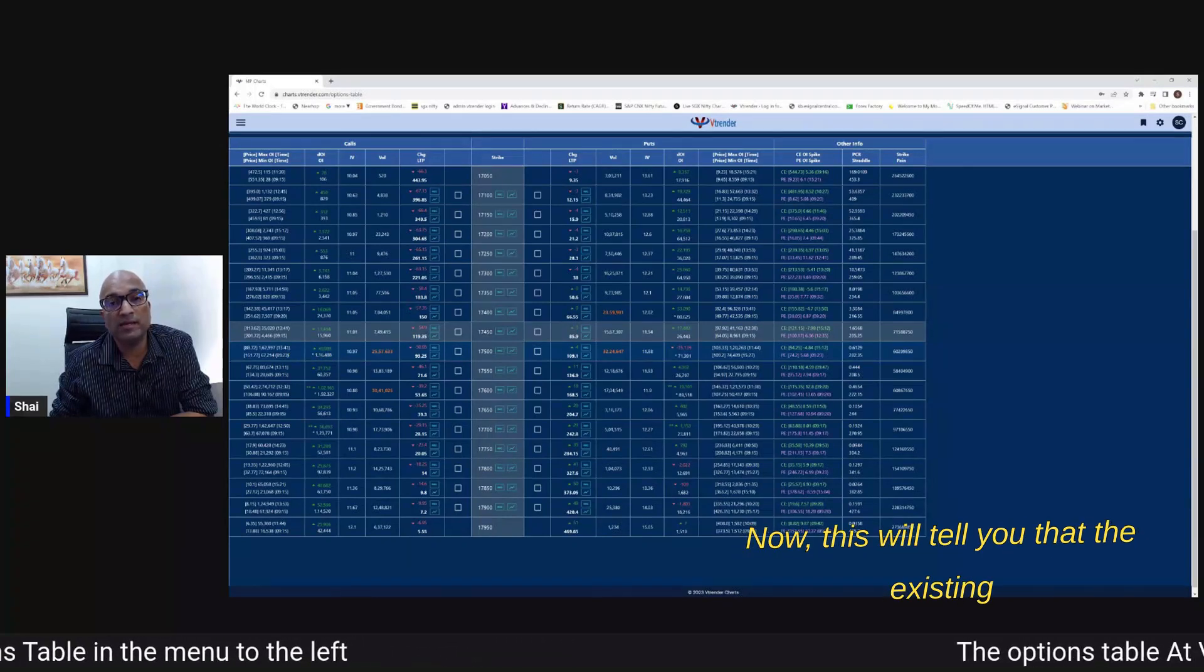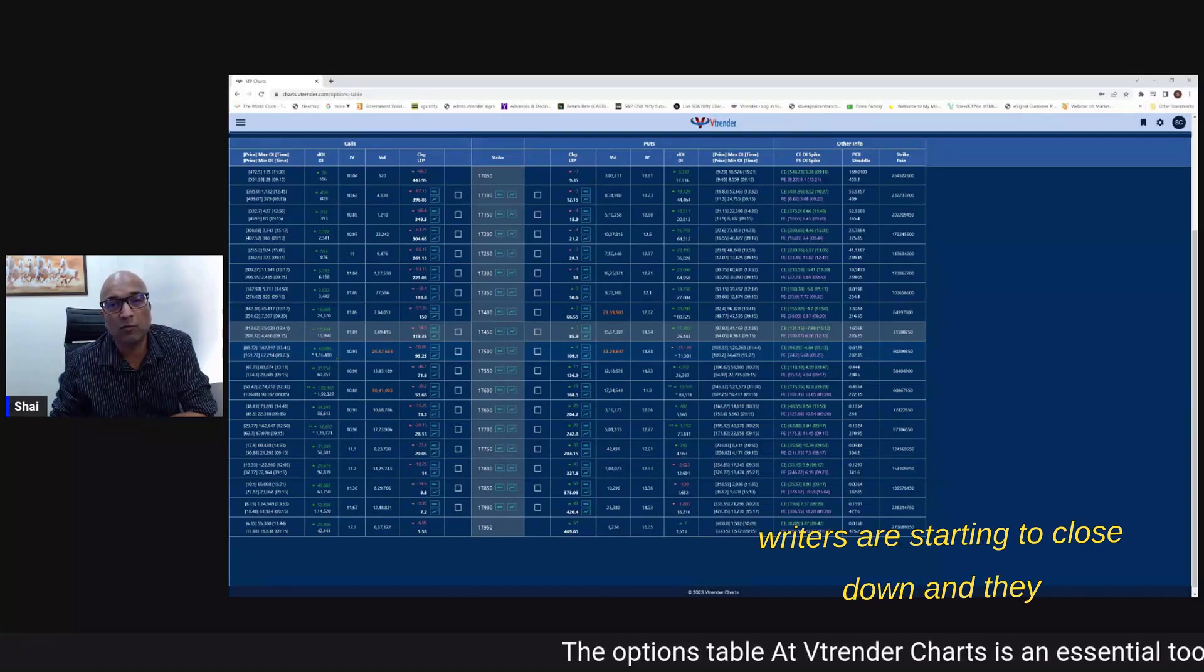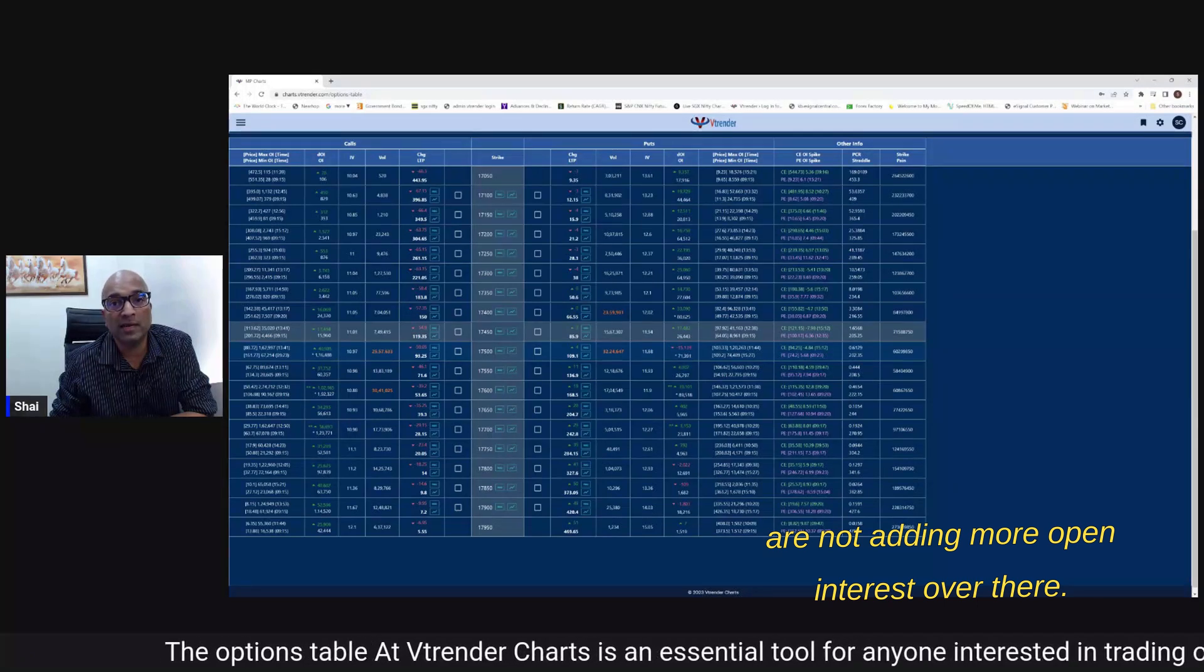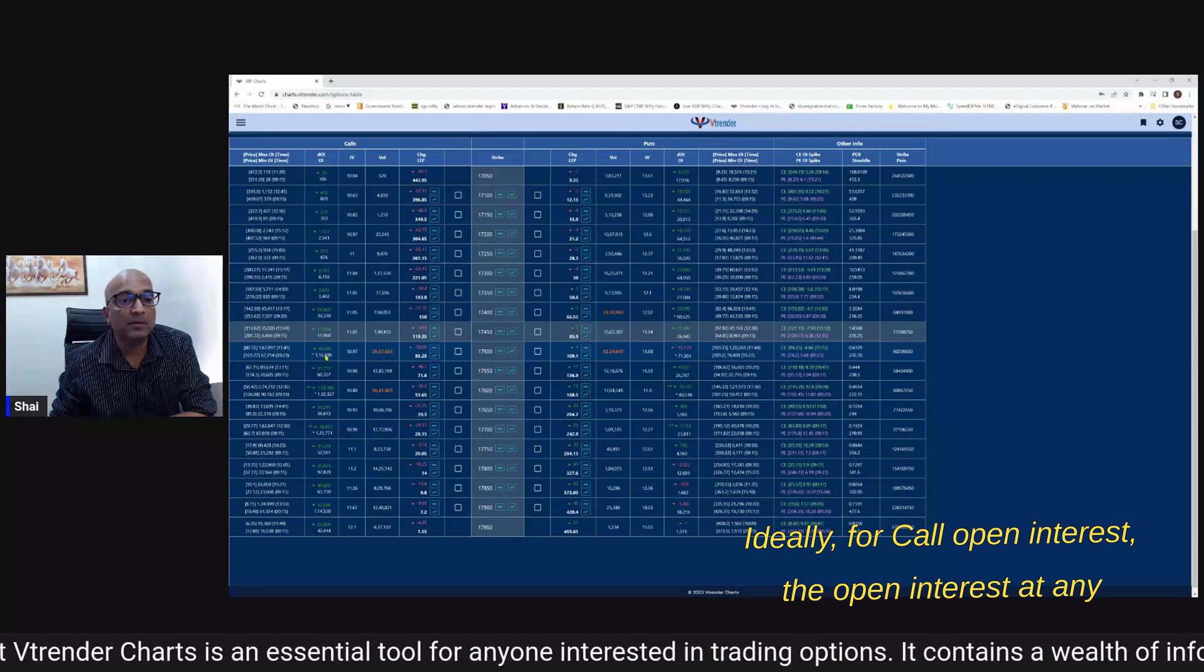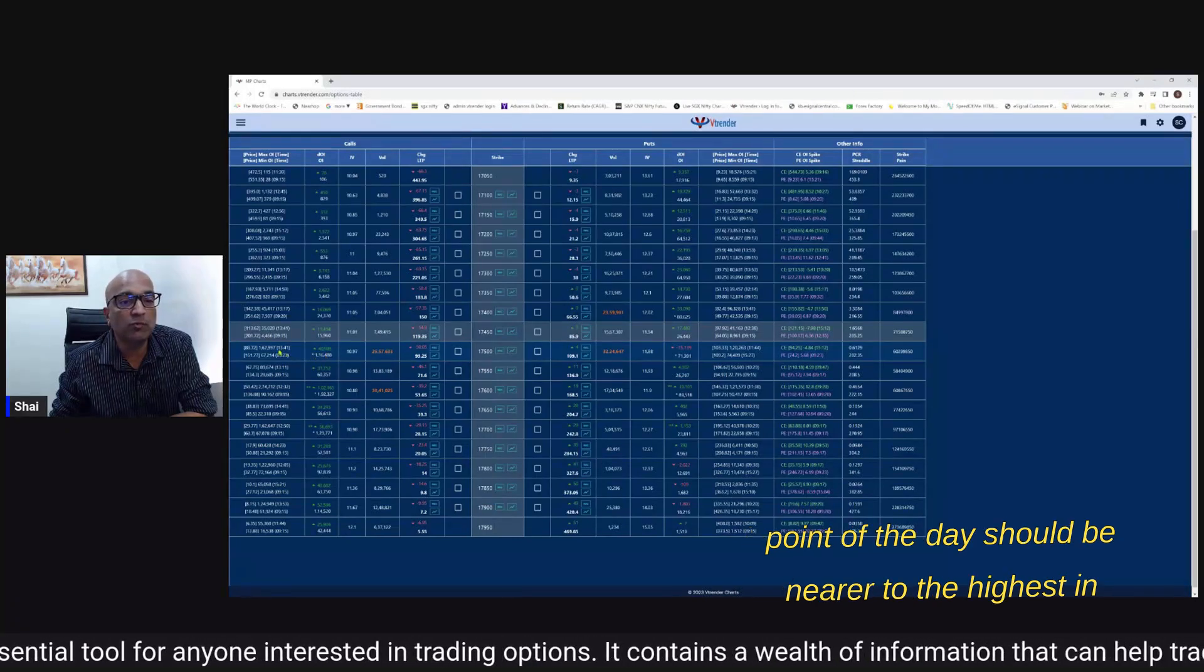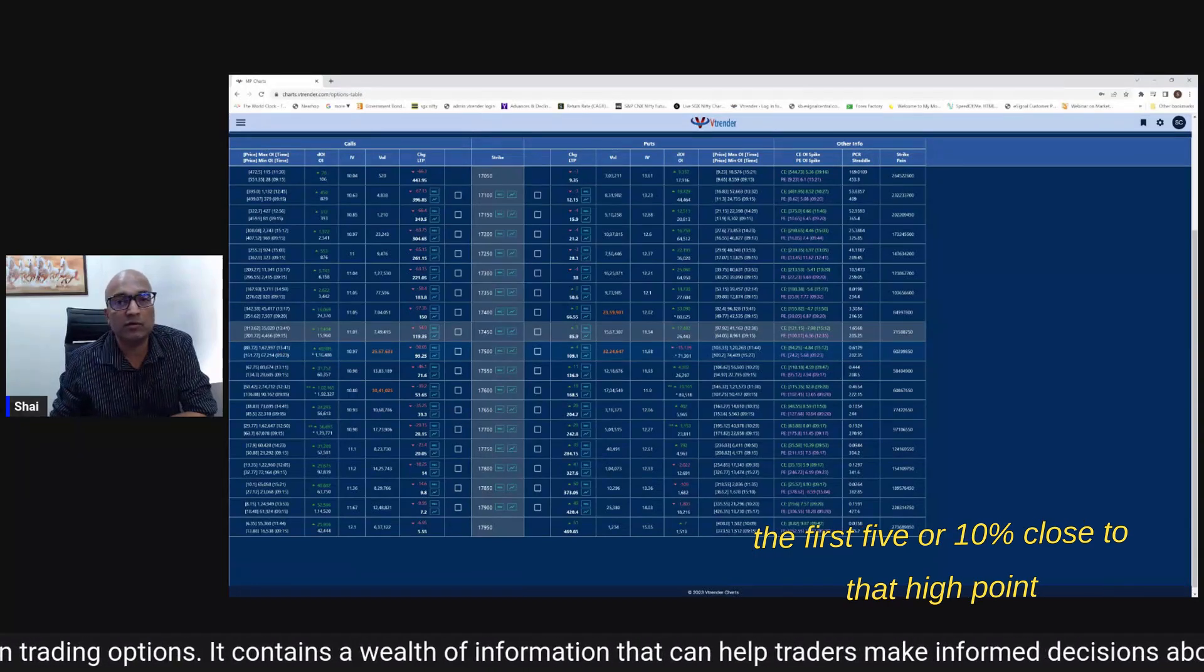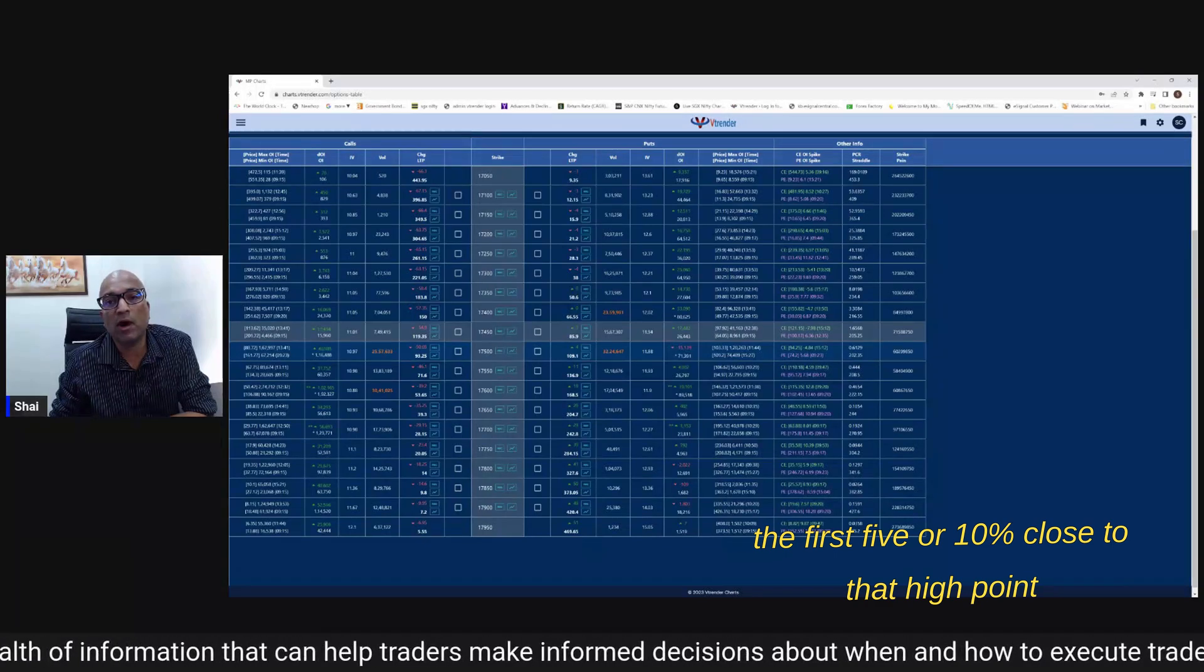Now this will tell you that the existing writers have started to close down and they are not adding more open interest over there. Ideally for a call open interest the open interest at any point of the day should be nearer to the highest in the first 5 or 10 percent close to that high OI point of the day which tells you that the call writers are in command at all times.